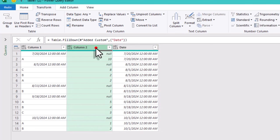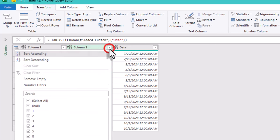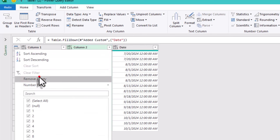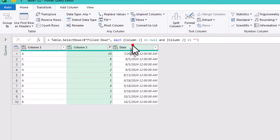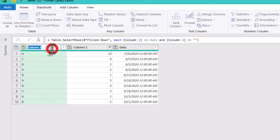Next, we need to remove any rows where the value is missing in the second column. Just use the filter to remove empty rows. Now, we're left with a neat list of products, their quantities, and their corresponding dates.